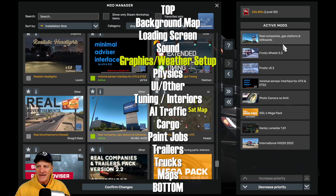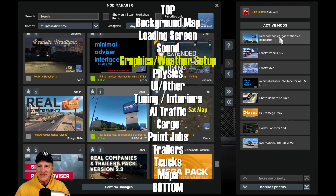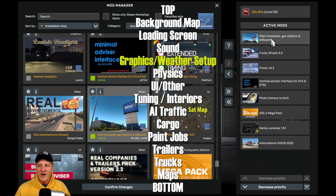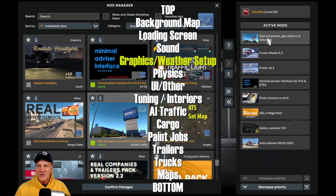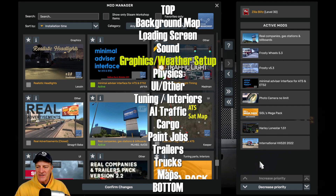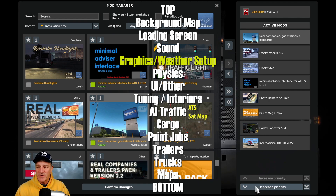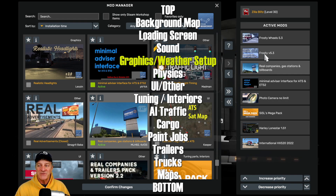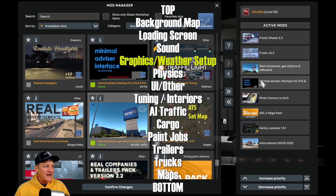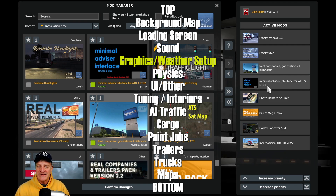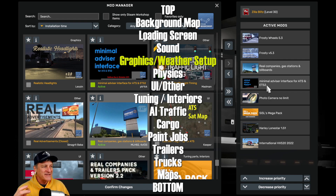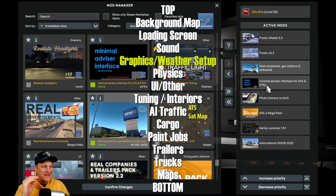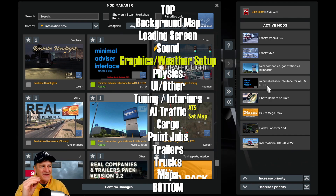Looking at my list, I can see that I do have a weather mod — I have Frosty Wheels and Frosty installed here. So having Real Companies, Gas Stations, and Billboards on there theoretically should work really well. However, I generally like weather mods at the top within the weather and graphics category. So I'm going to click on Real Companies, Gas Stations, and Billboards, come down to the button on the bottom left that says 'Decrease Priority,' and click it twice to get it underneath Frosty, which is my weather mod. Now I can see that Real Companies and Gas Stations should be above the minimal advisor interface for ATS and ETS2, which is a user interface and other mod — so I'm pretty confident the order is correct.